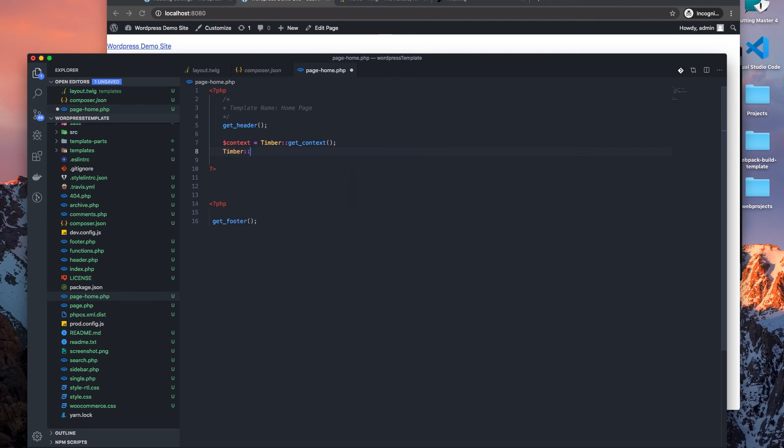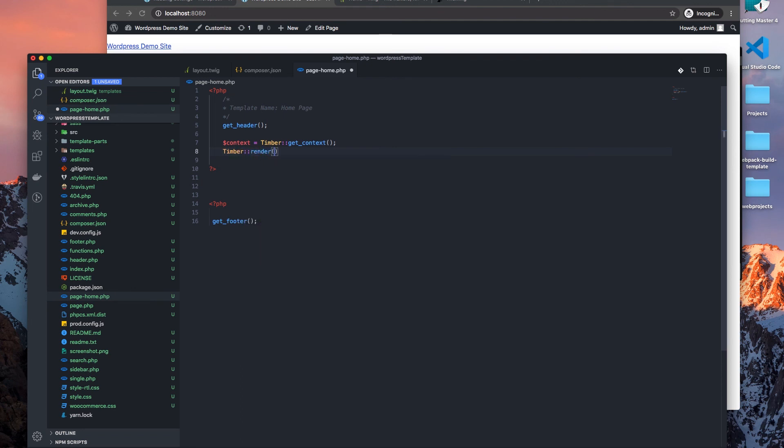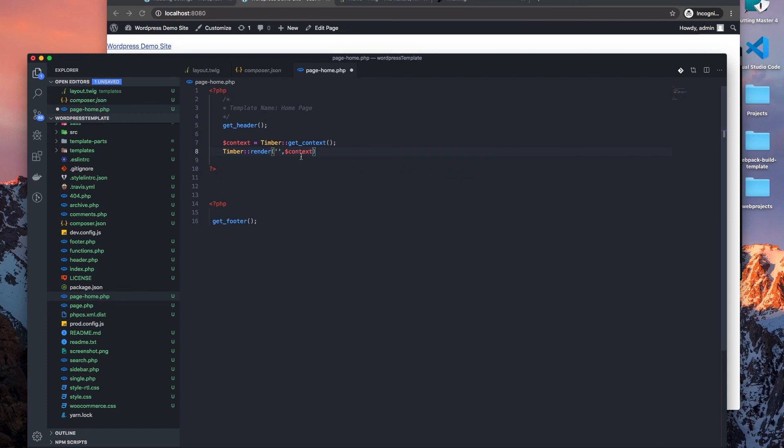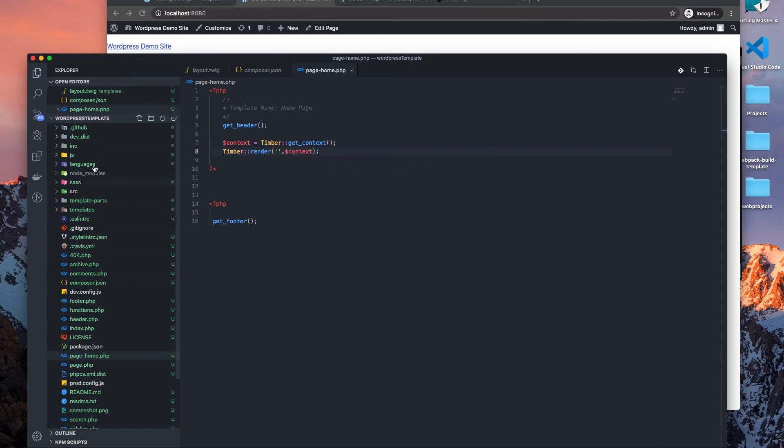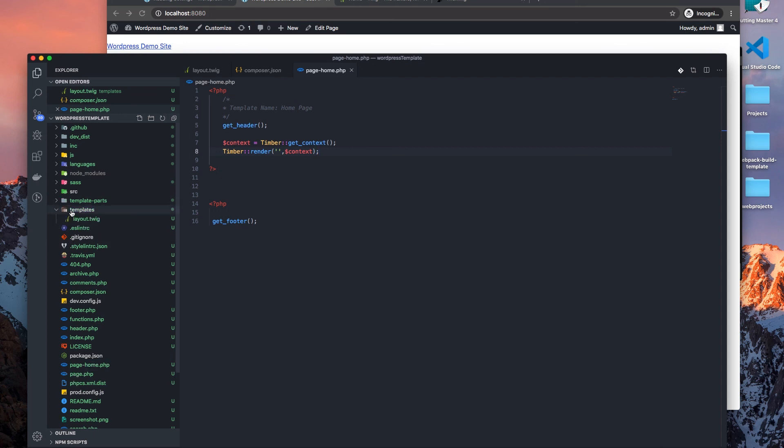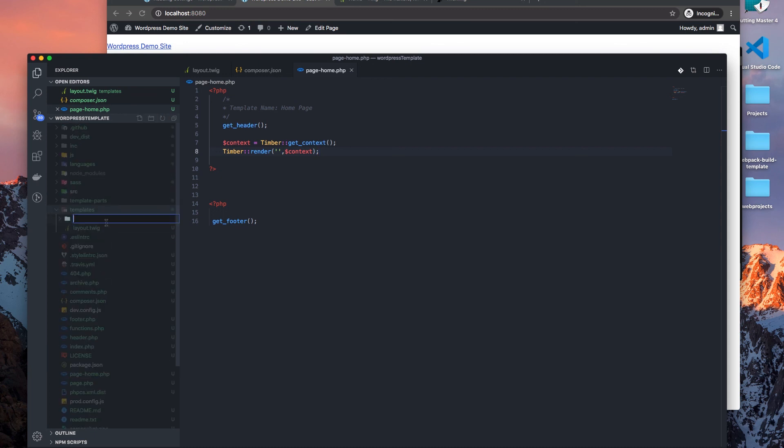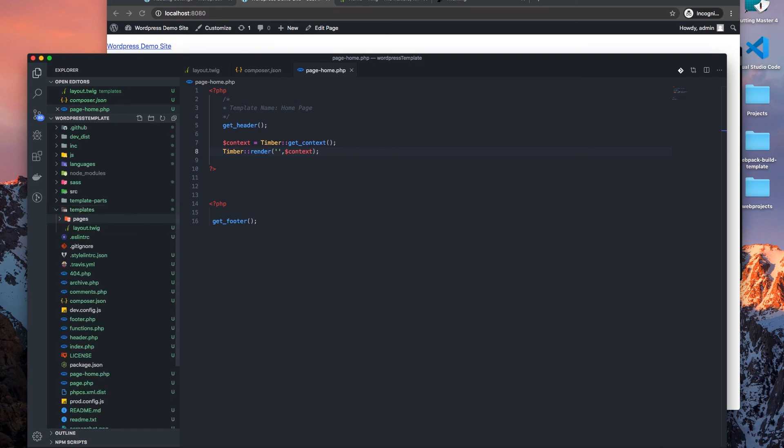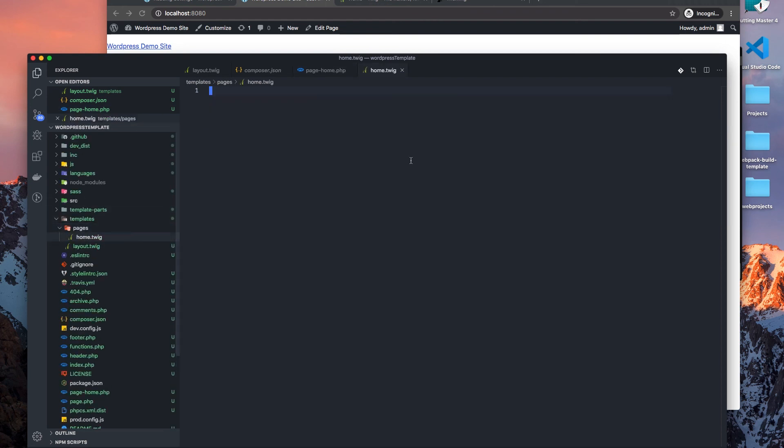There's actually a function that says render. And then we, because we don't have a template yet for the page, let's just do this context. Let me create a template for the page, so we just do pages and let's just say home page, home.twig.